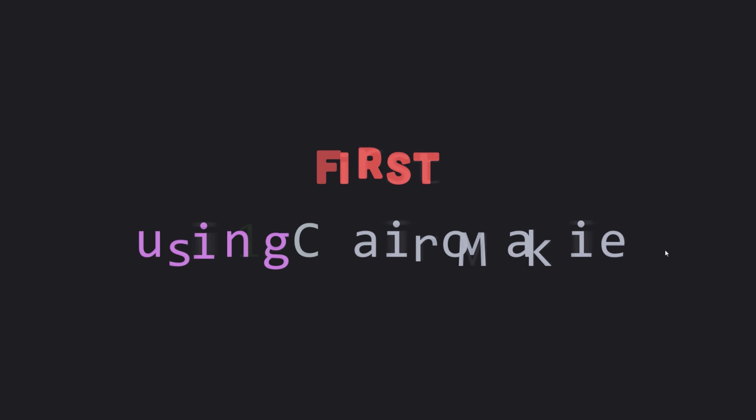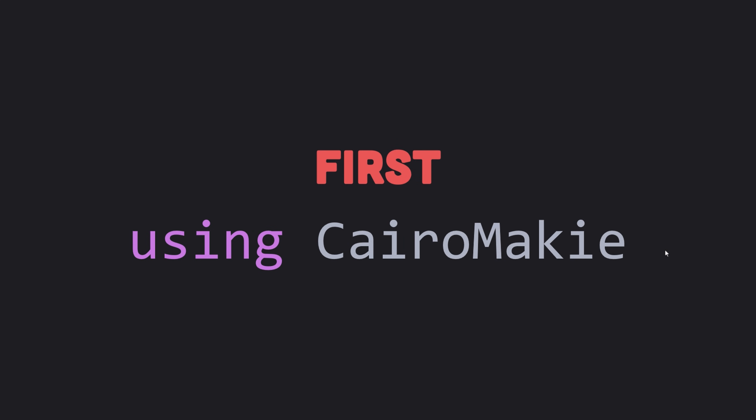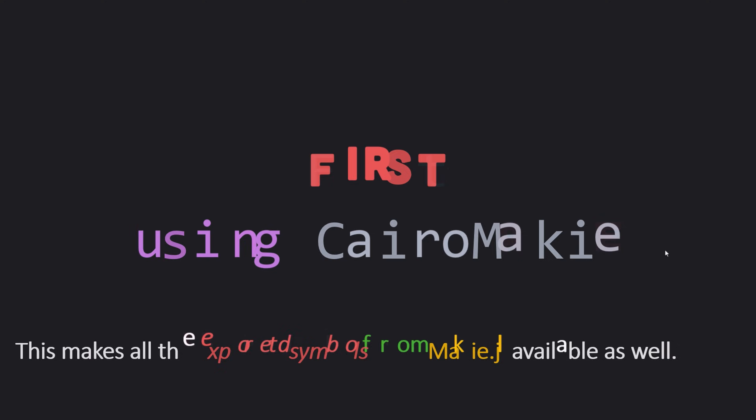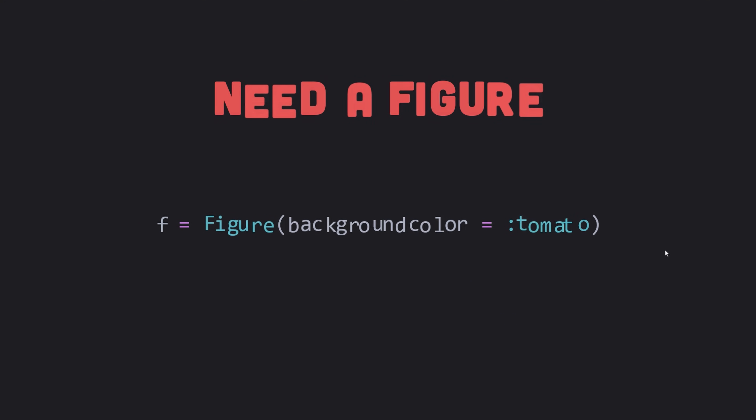Since we have already added the CairoMakie package to our Julia environment, we can use the using keyword and type using CairoMakie to import the CairoMakie package. To plot anything in Julia programming language using Makie, we need a figure object. So we create a figure and give it a background color other than the default white so we can see it.